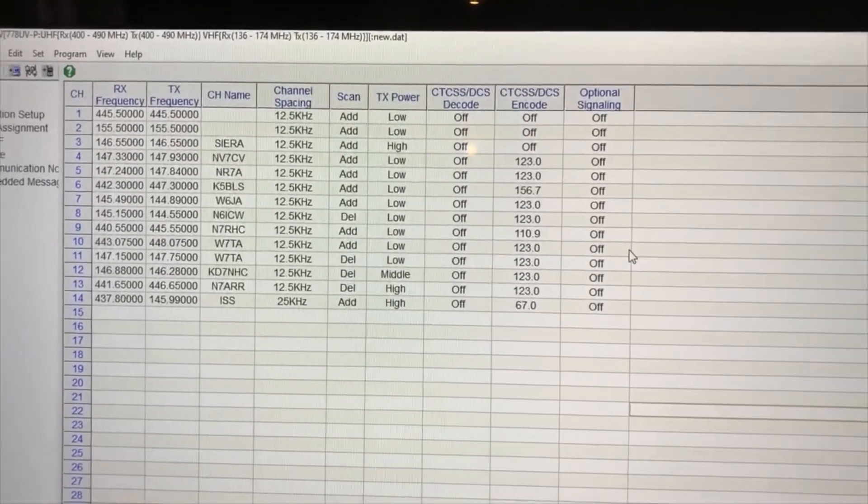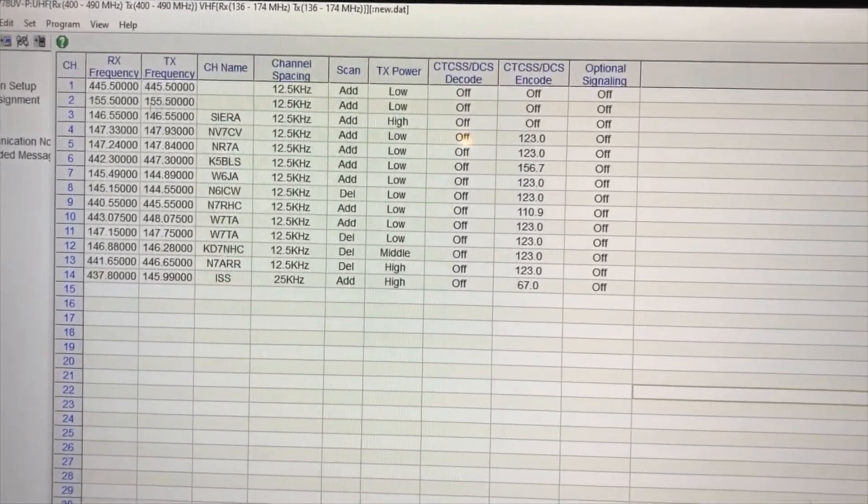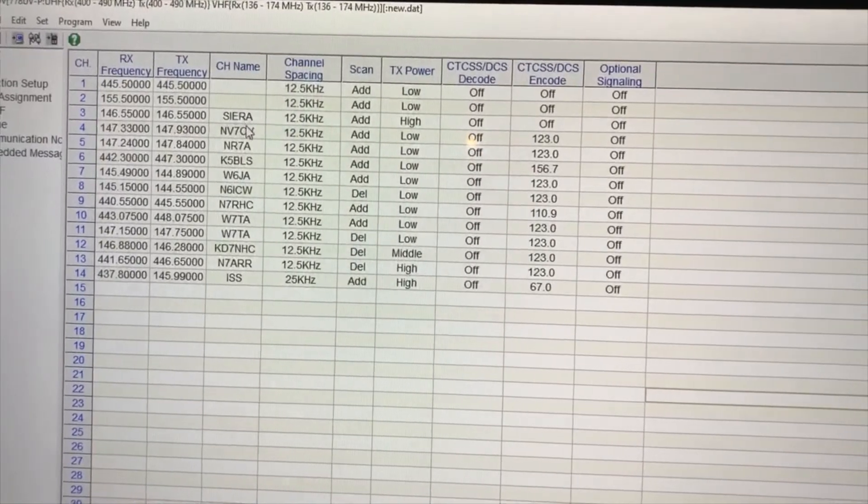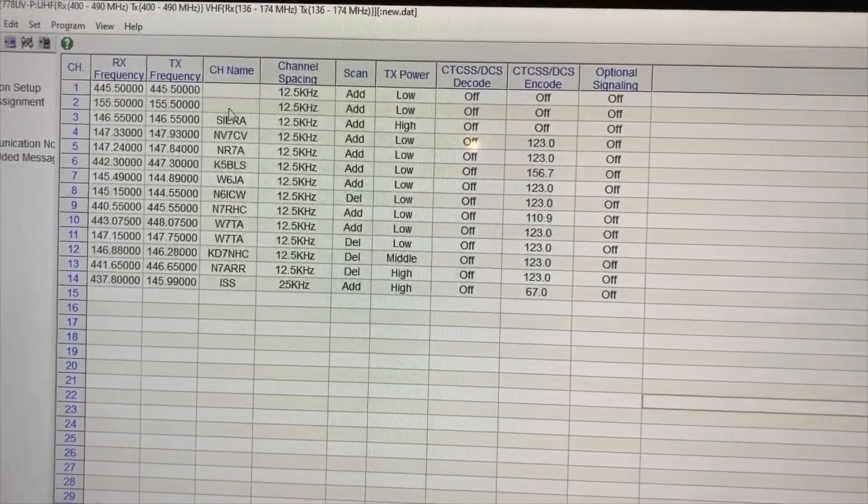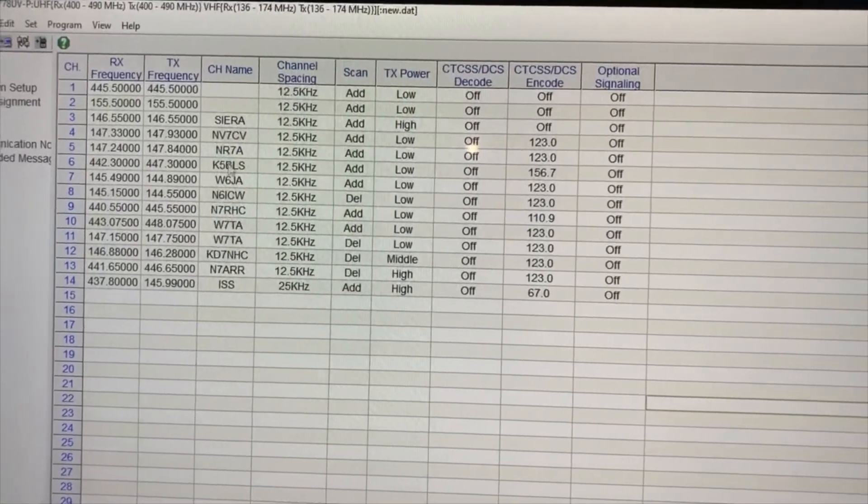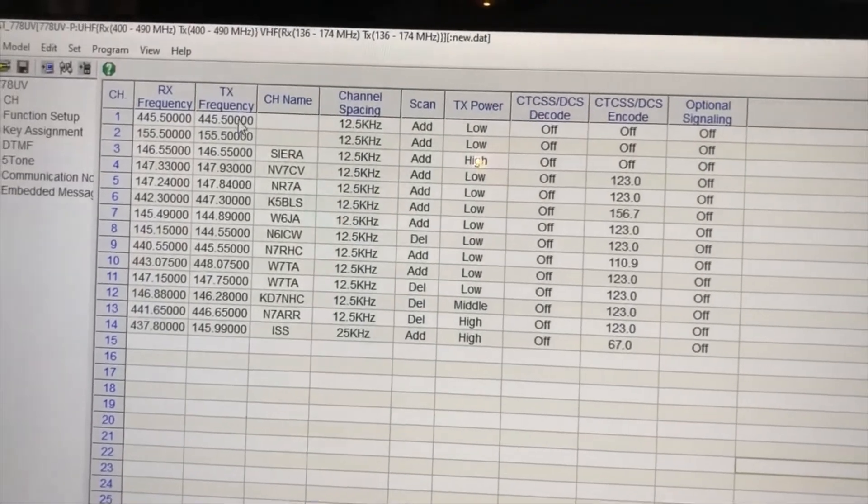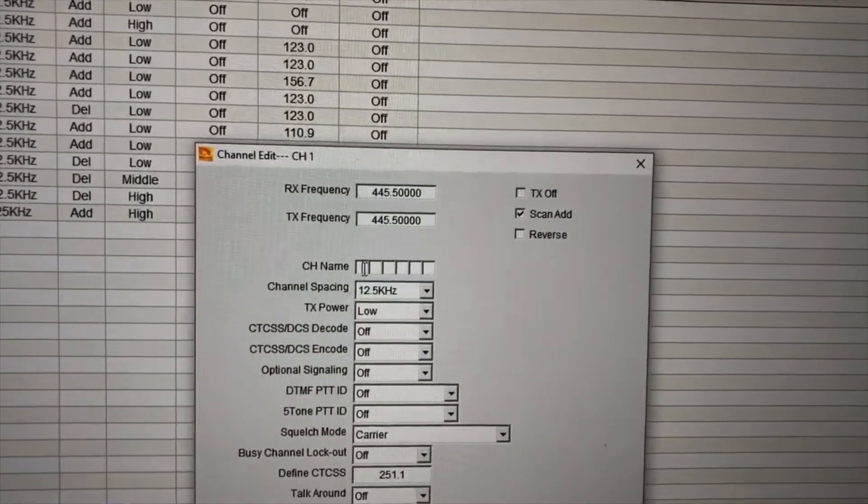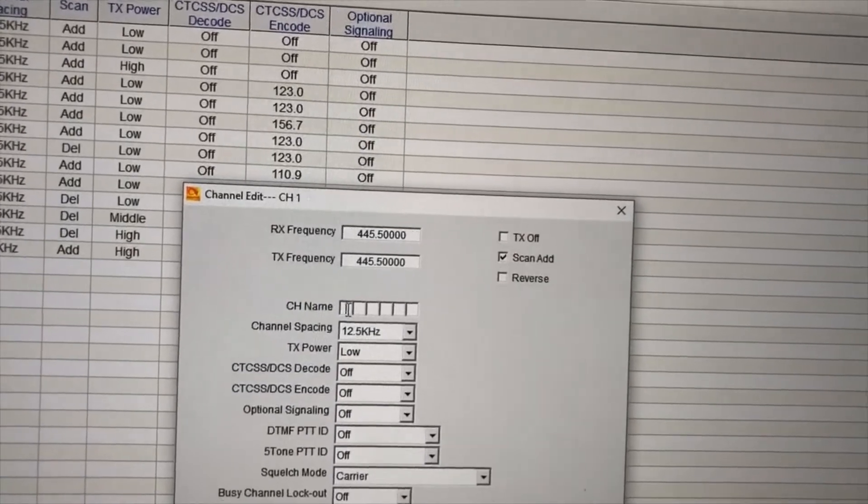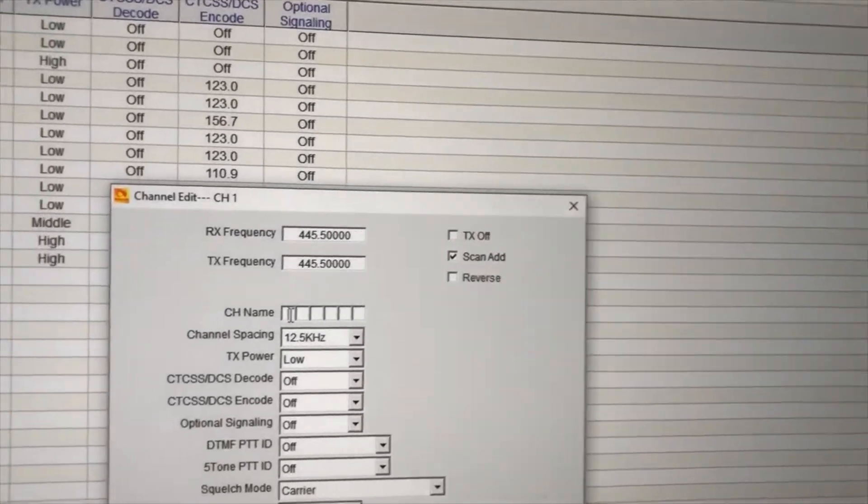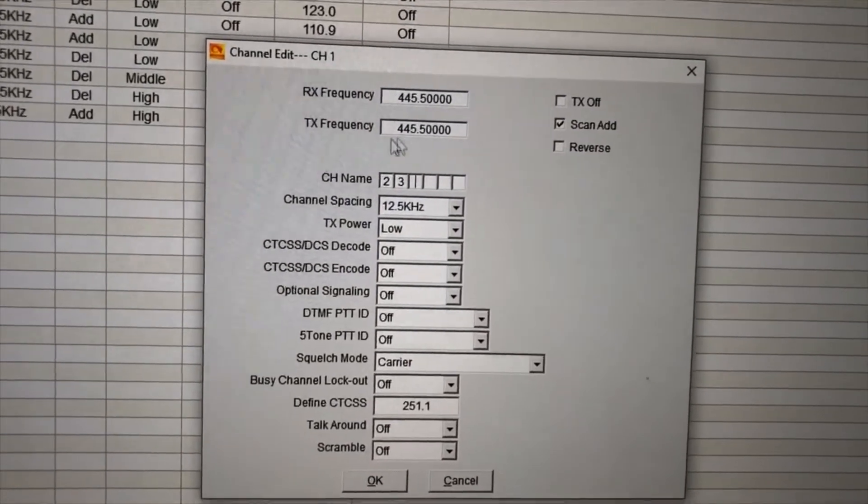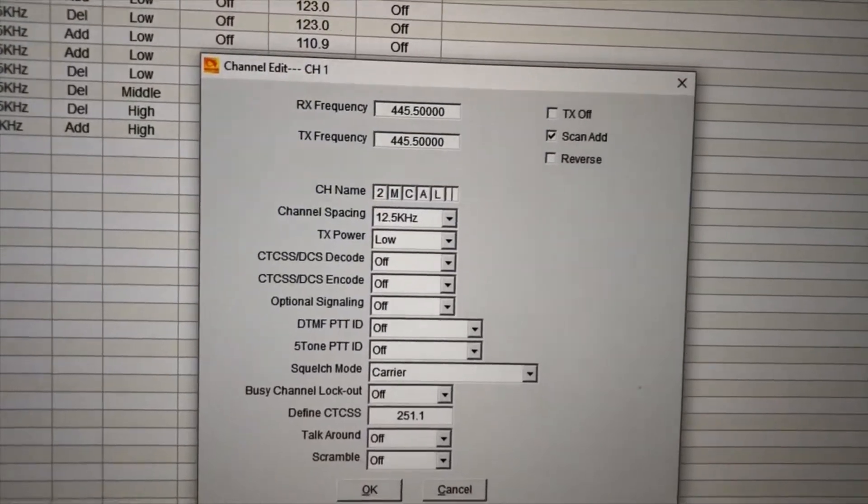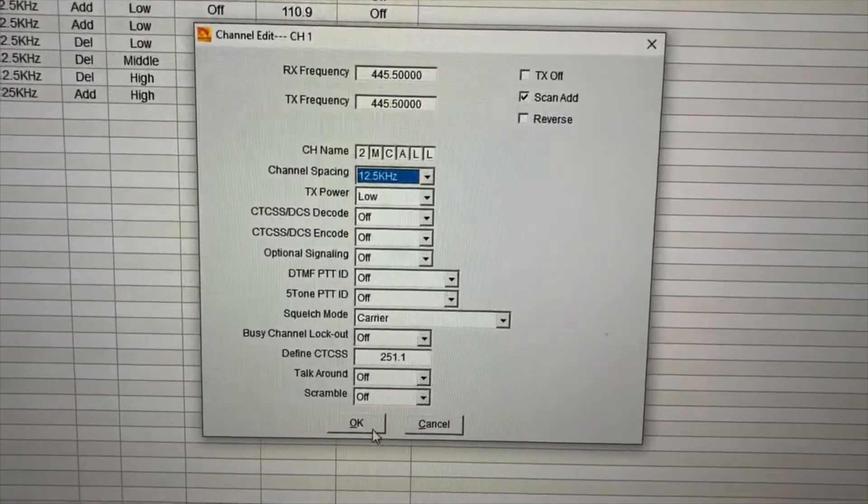Now one of the quirks of the software I notice is on channel one and two, for some reason it doesn't pull the name I had named the channel, and I'm not quite sure why it does that. So every time I download from the radio, I have to re-enter the channel names. So to edit the channel, let's do this real quick. You just click on the frequency and then you can go ahead and do your settings. I call this one the two-meter call national caller frequency, so I just call it two-meter call. And once you do that, you just click OK.